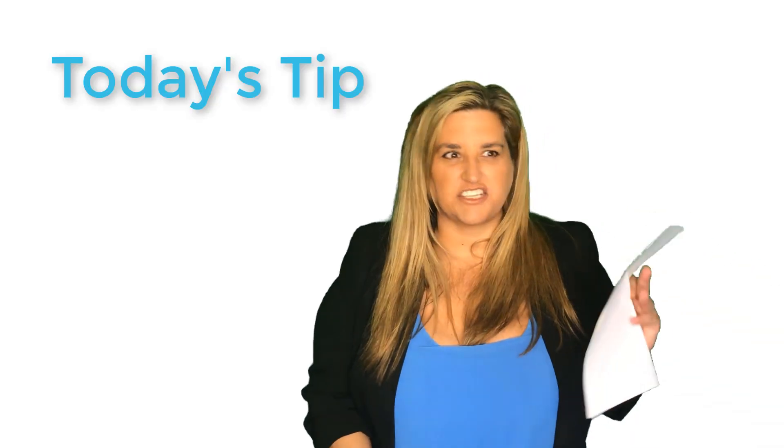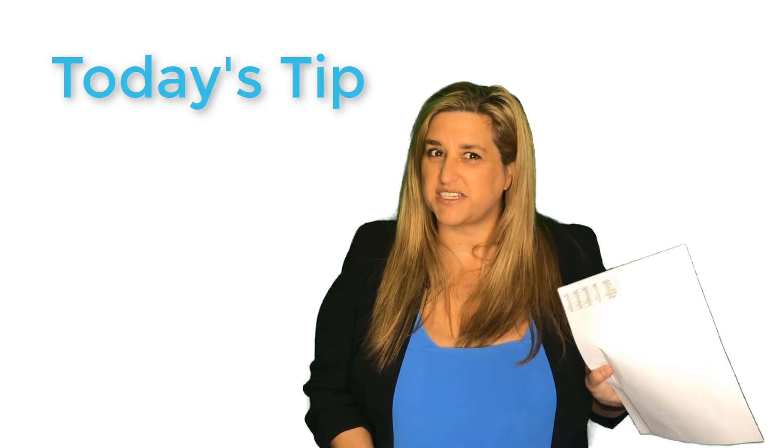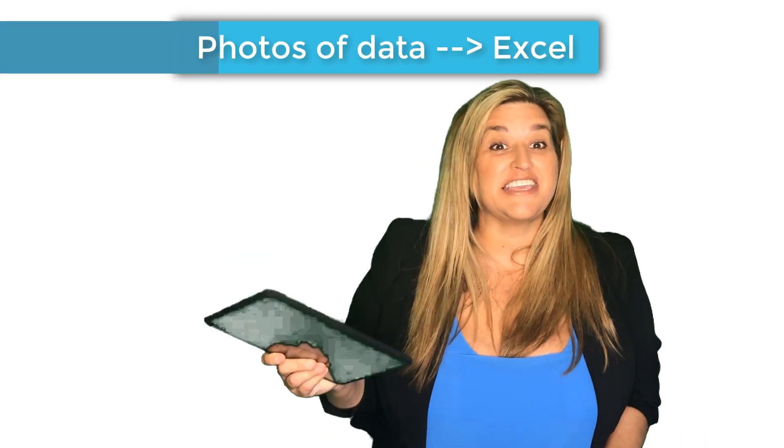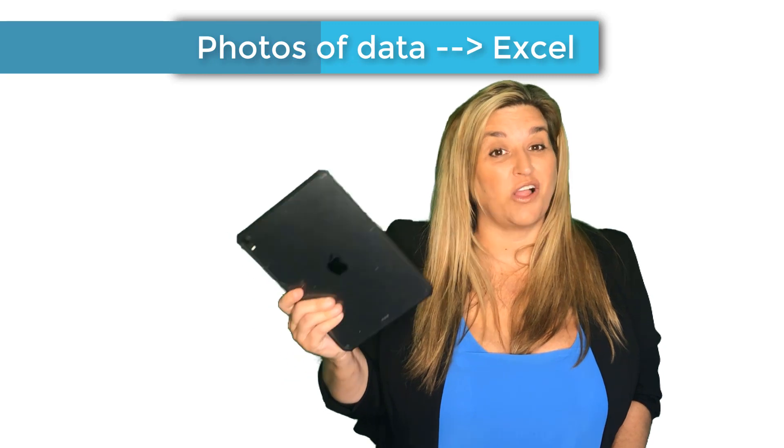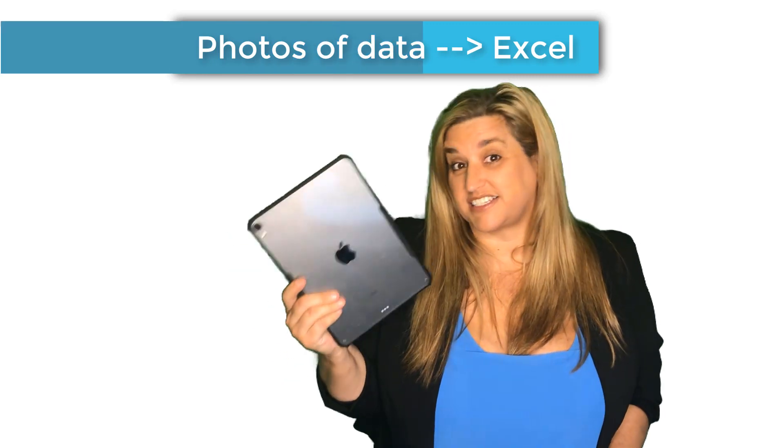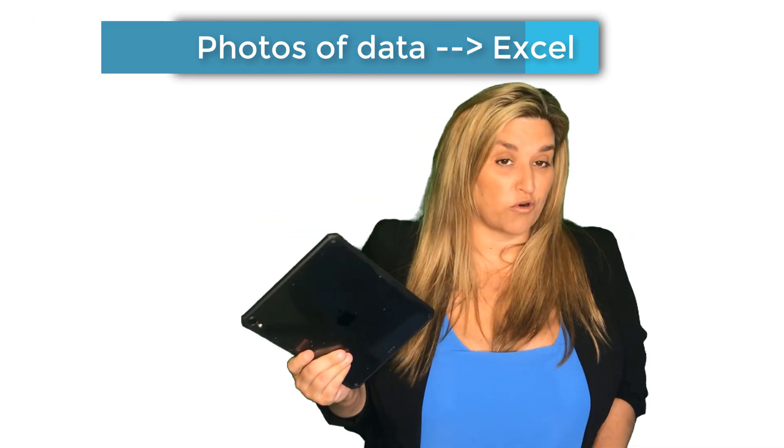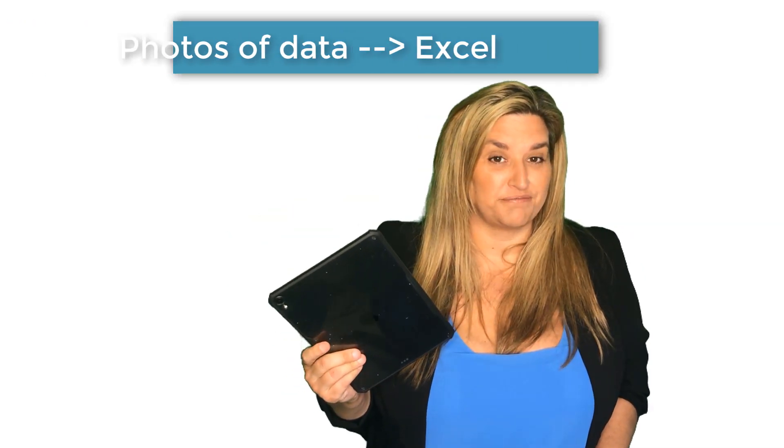Ever had a document with some data on it and you don't want to have to type it all in? Well, I'm going to show you how to get it into Excel with a tablet or a mobile phone. Let me show you how.